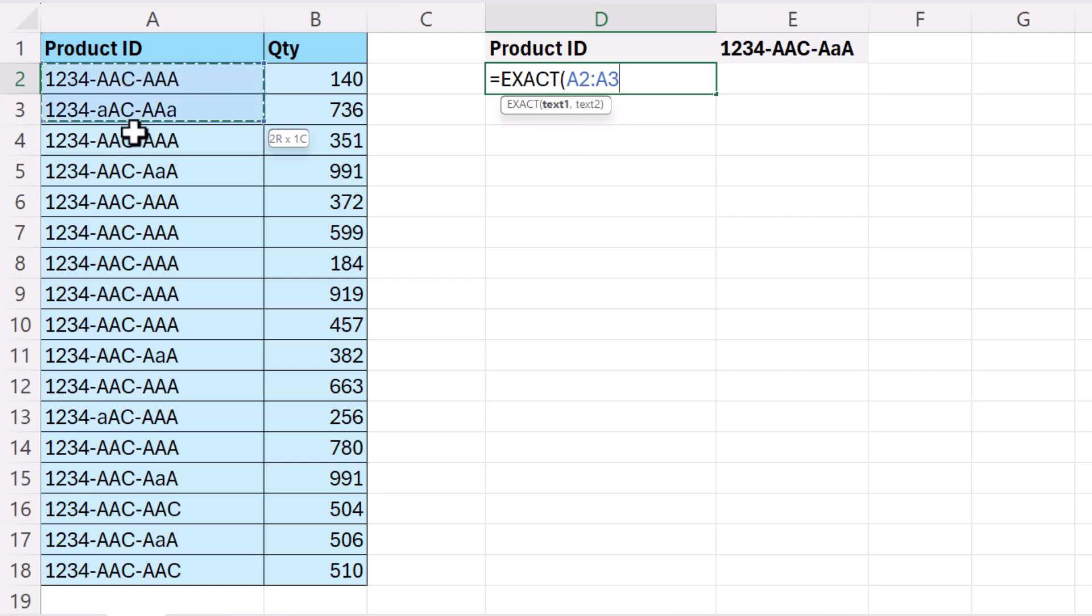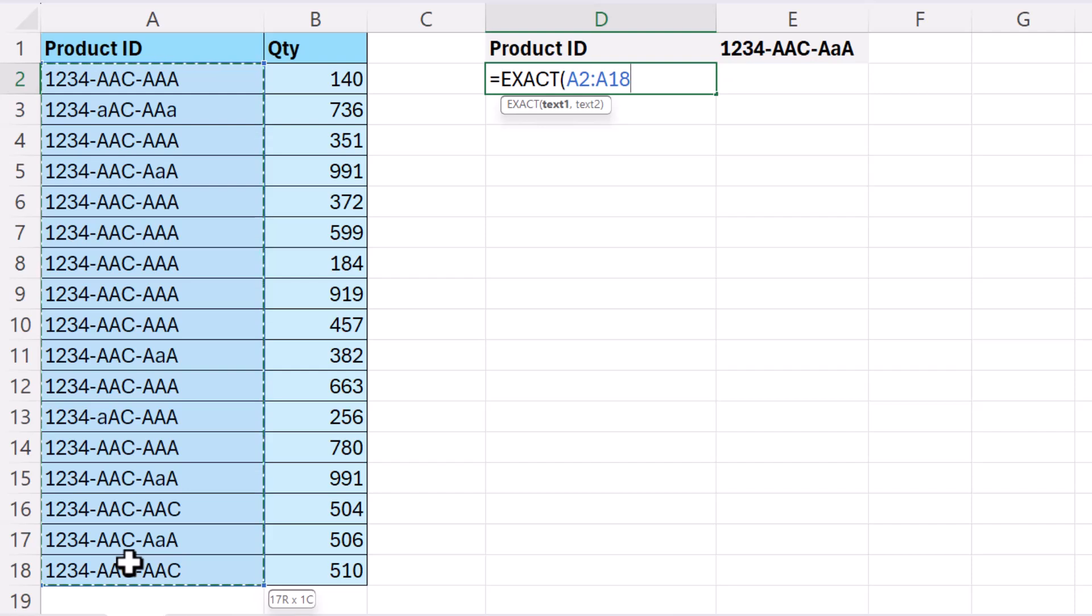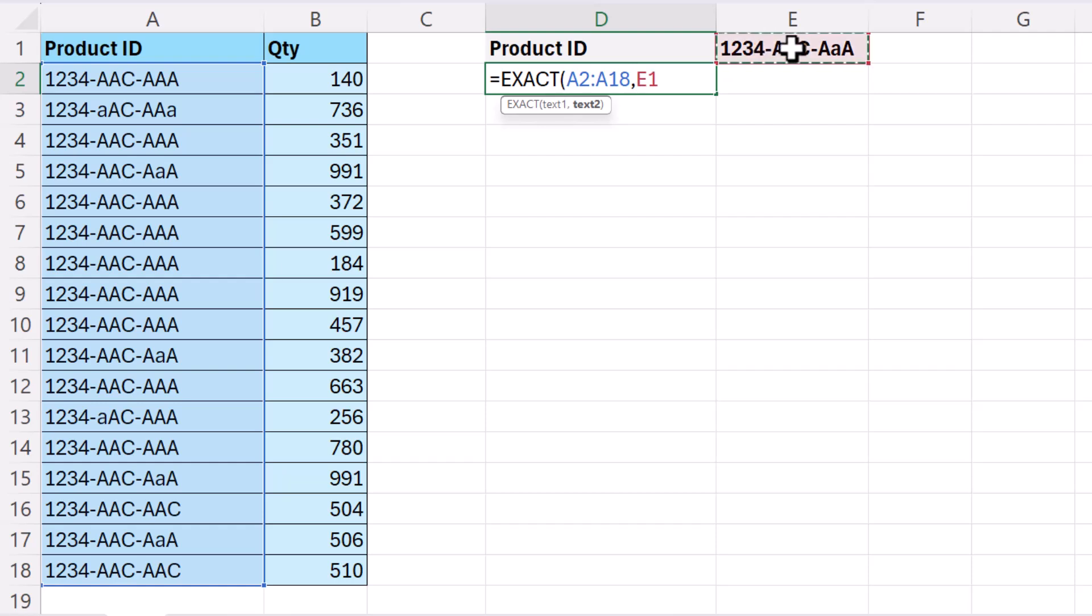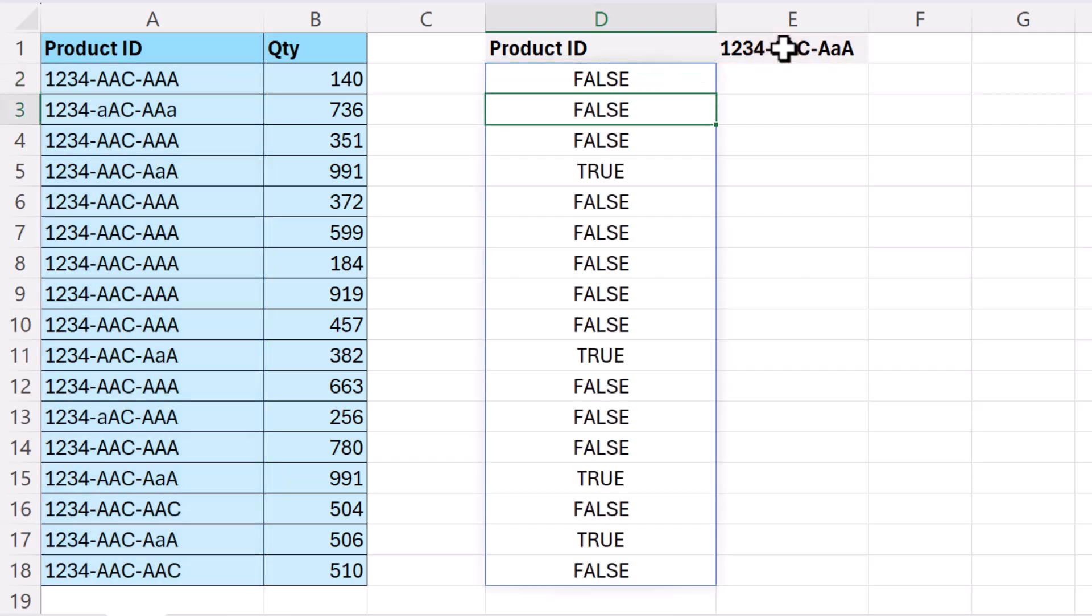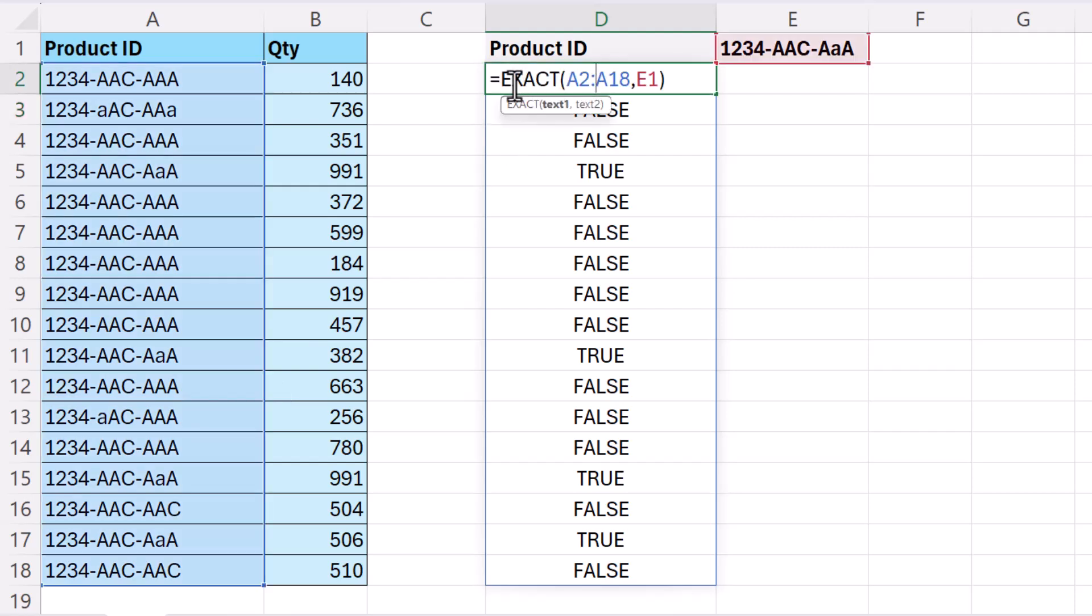So text one is going to be all these product IDs in my data, and I'm comparing it to text two which I'm holding up here in E1. So if I close the bracket and press enter you can see wherever it finds an exact match which is case-sensitive it returns true. So now I can use this within my filter function.